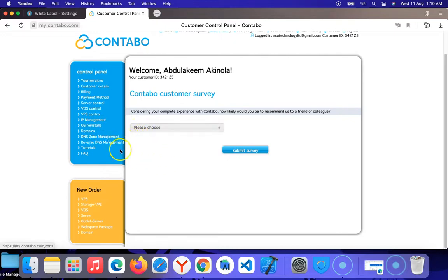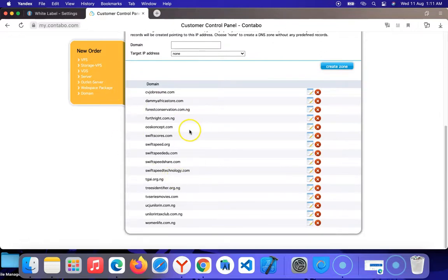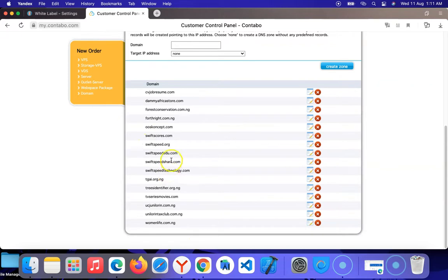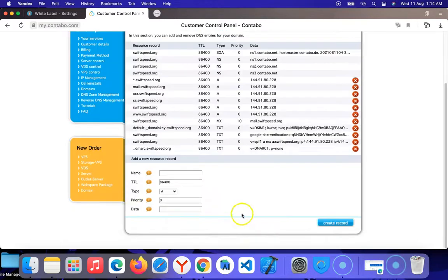I'm going to go to my Contabo DNS zone management. Under the domain, look for your domain — you see where I am is the DNS section. Under your own control panel, look for DNS management of your domain. I'm going to go to swift-speed.org and click the edit button to create a CNAME and point it to where it asks me to point it. Select CNAME as the type.